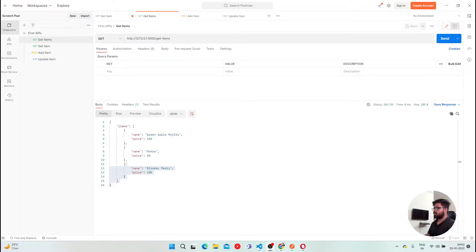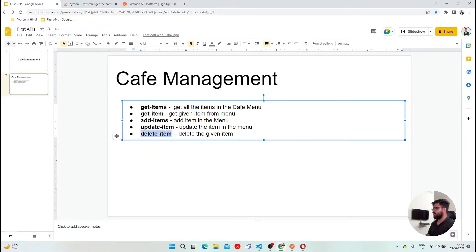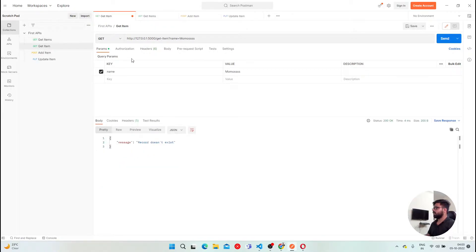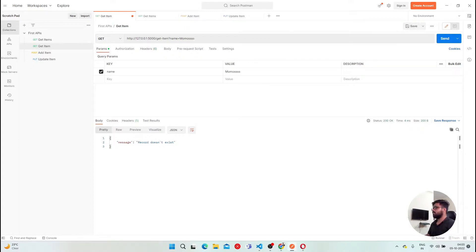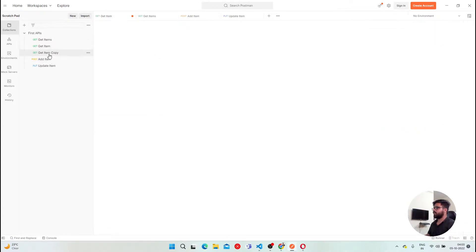So now our update API is also done. The last one that is remaining is delete item. Delete item will be somewhat similar to the get item because we have the name to pass. So we need the name for the item that we need to delete. So here we will copy this, duplicate.